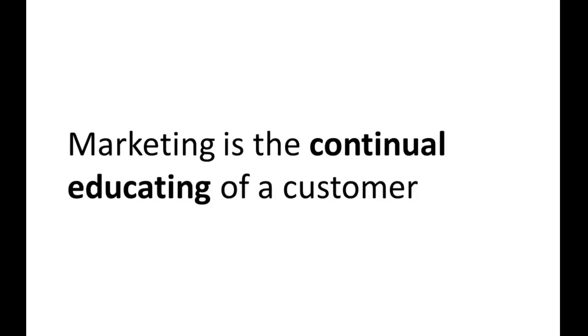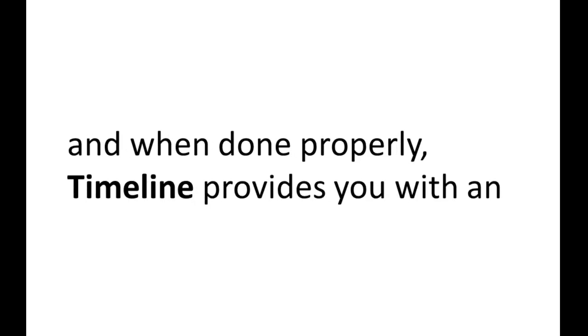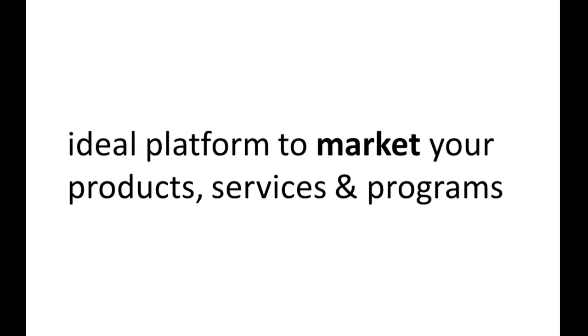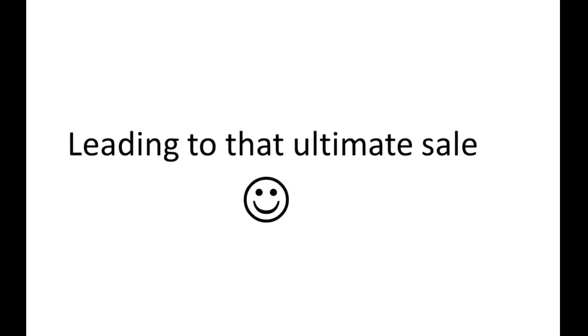Marketing is the continual educating of a customer, and when done properly, timeline provides you with an ideal platform to market your products, services, and programs.